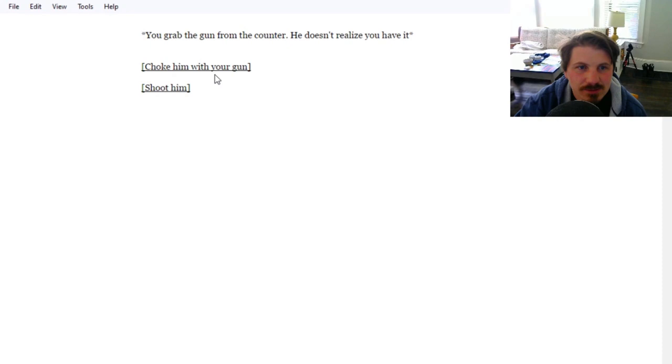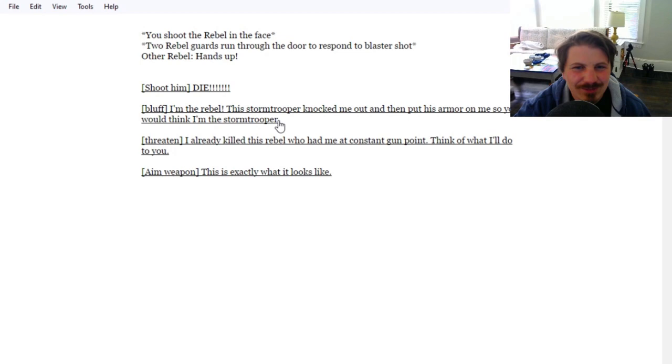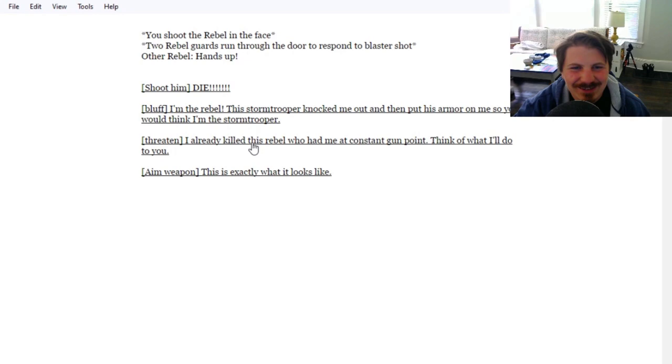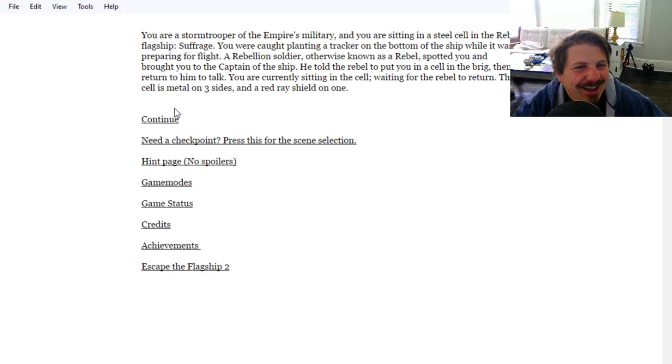Two rebel guards run through the door to respond to the blaster shot. Other rebel - hands up. Shoot him. Bluff - I'm the rebel, this stormtrooper knocked me out. I already killed this rebel who had me at gunpoint. Think about what I'll do to you. You manage to shoot and kill a rebel on the left, but the rebel on the right shoots you in the chest. You fly backwards and he continues to bombard you with laser bolts. Thorough.